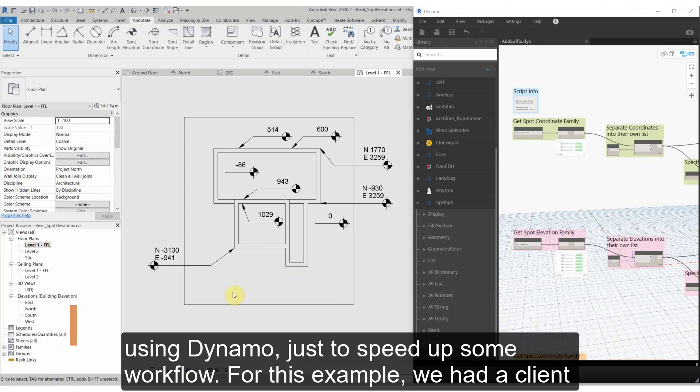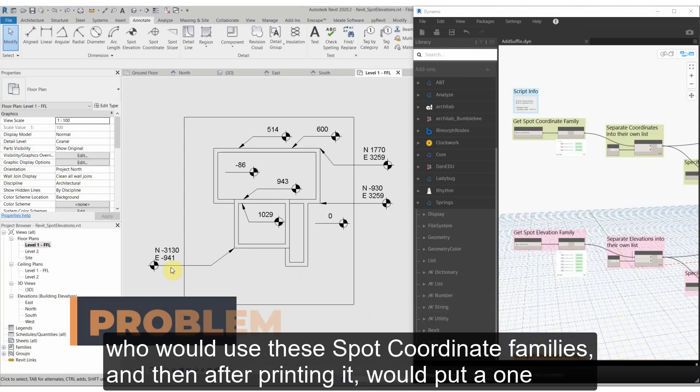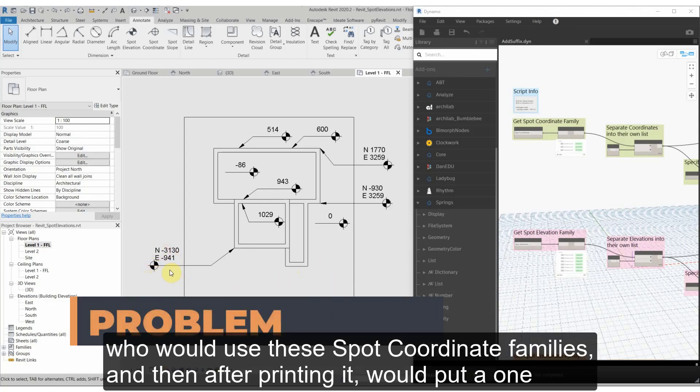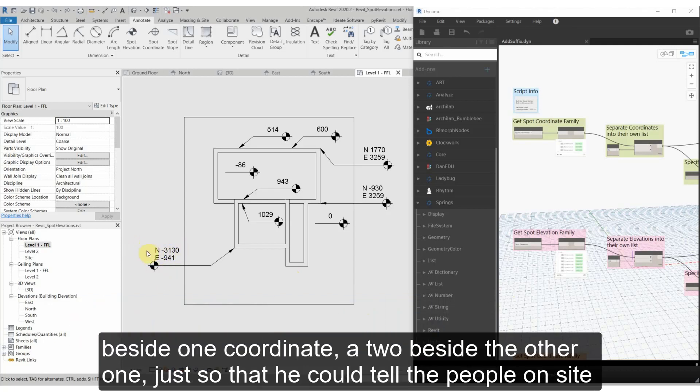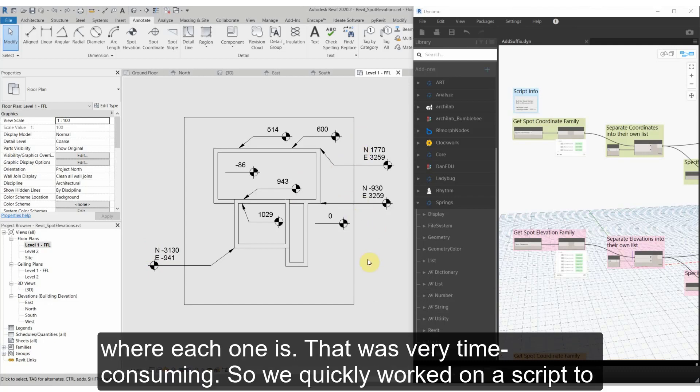For this example, we had a client who would use these spot coordinate families and then after printing it, he would put a one beside one coordinate, a two beside the other one just so that he could tell people on site where each one is, and that was very time consuming.